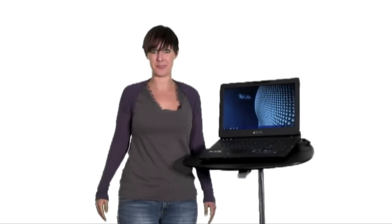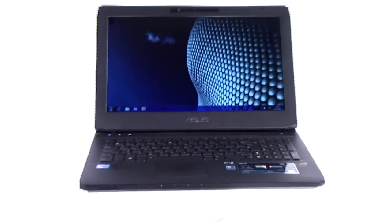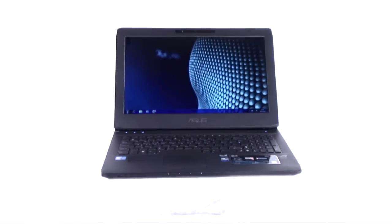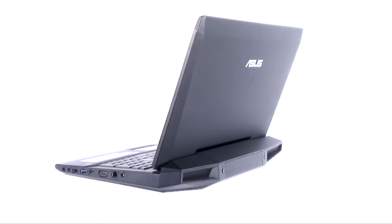It takes a lot to satisfy the average gaming expert. ASUS's latest gaming laptop, the G53SW, delivers on pretty much every level.